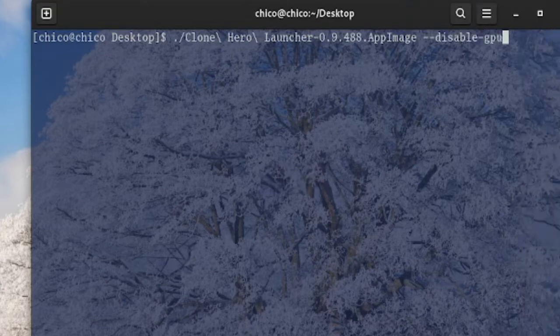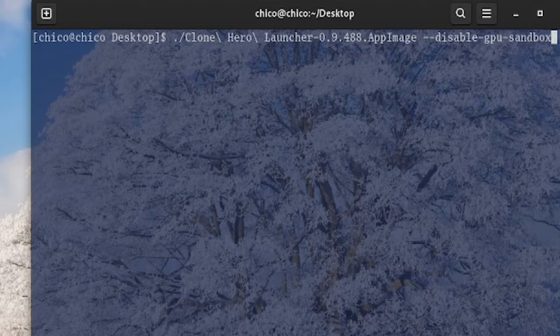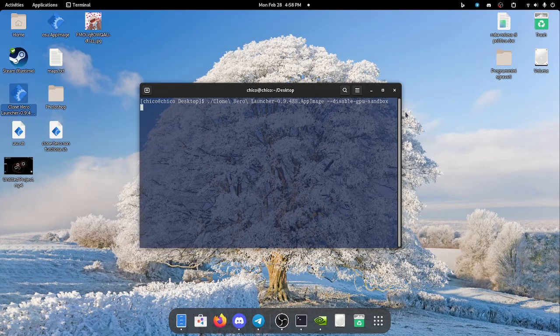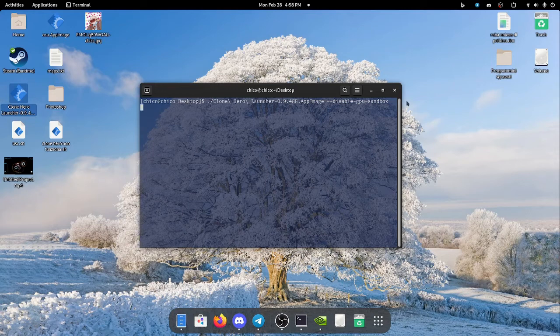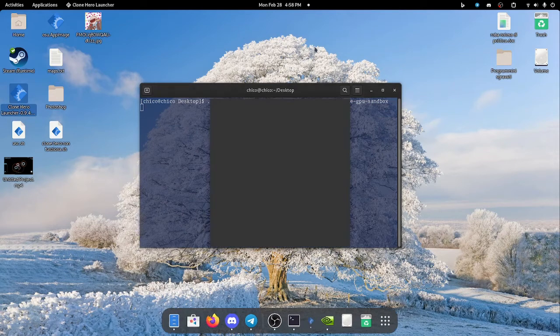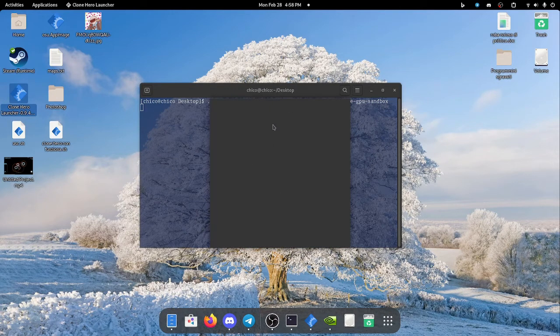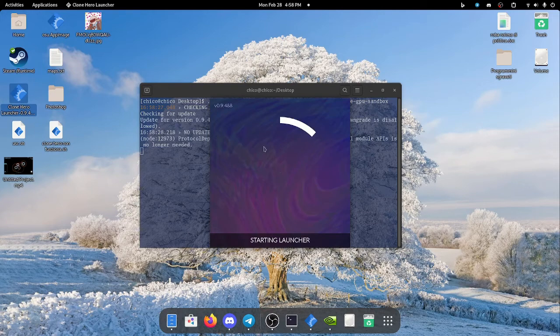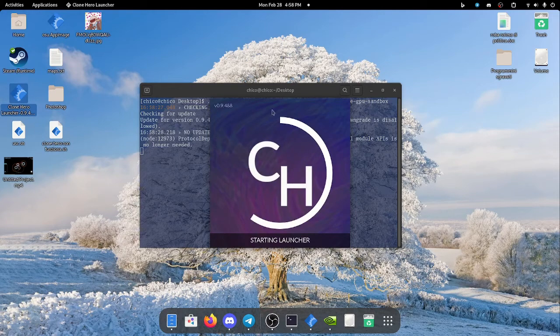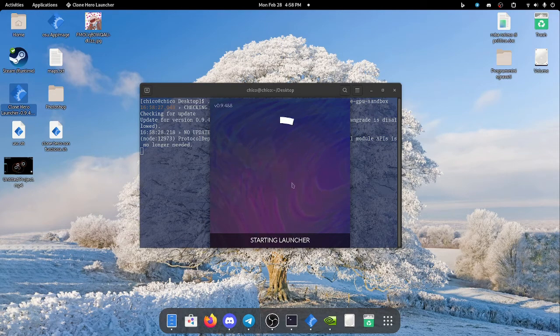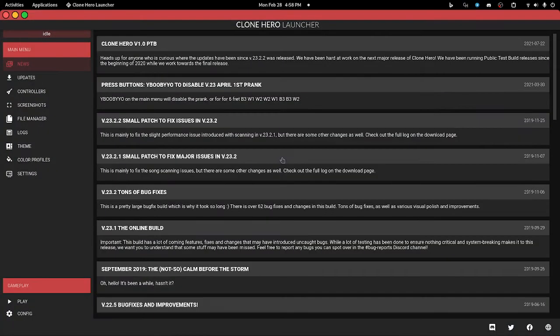-gpu-sandbox. You hit enter and then if you wait a little bit, it's supposed to work. It opens up, here it is. It actually starts, so yeah.